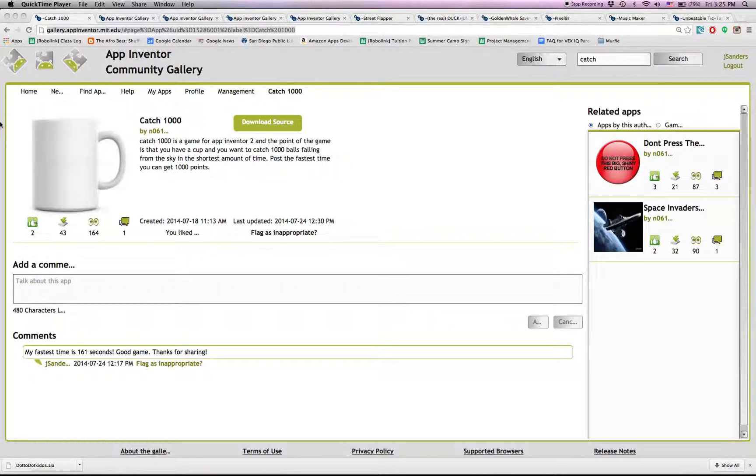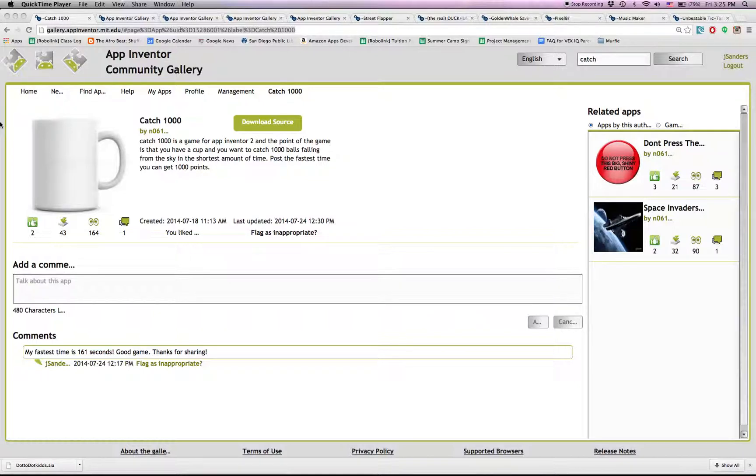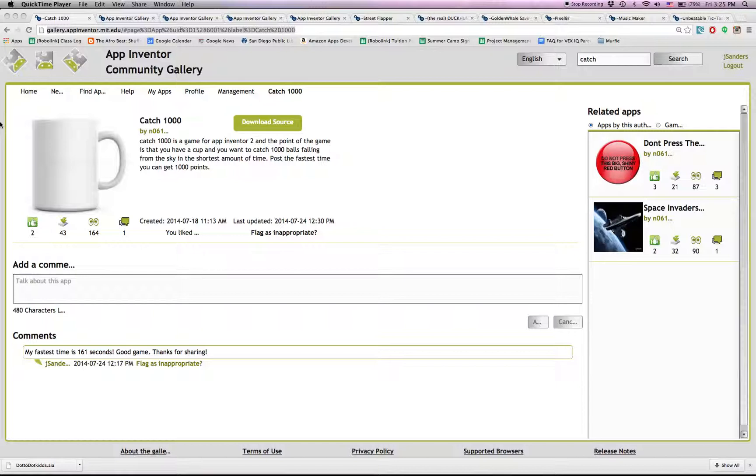So I wanted to show everyone the best apps, some of the best apps that I located in the App Inventor Community Gallery that can be used in App Inventor 2.